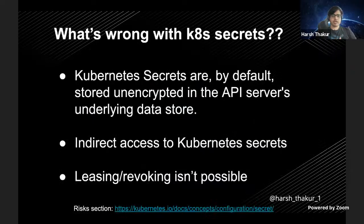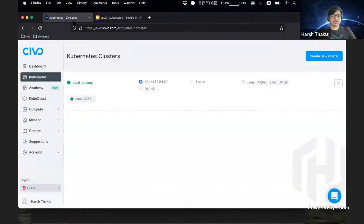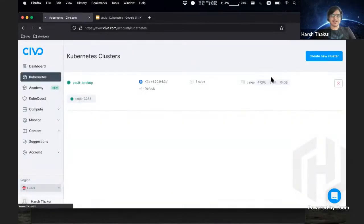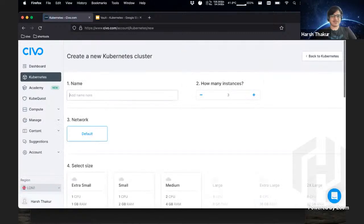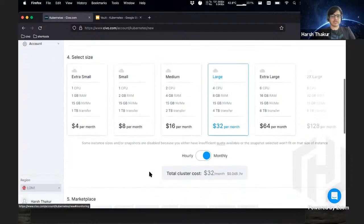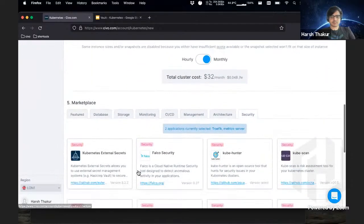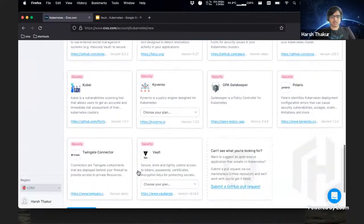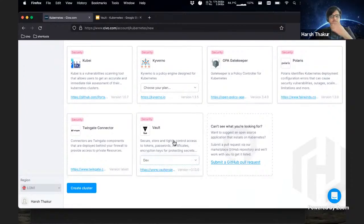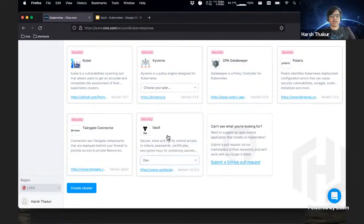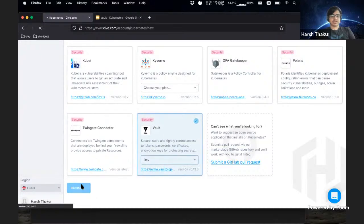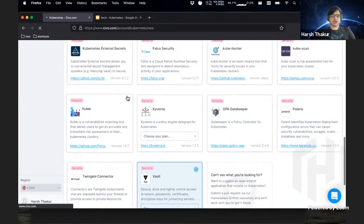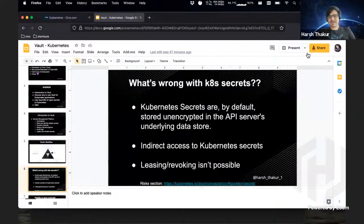Before we continue, I'm going to quickly launch a Kubernetes cluster right now. I have a backup one just in case I lose my internet or something. I'm using Sivo Cloud for this, the company I work for. Basically what you can do is you can select Vault over here. We don't have support for the production mode right now, but you can select between dev and standalone. Once you do that, you can just create a cluster and you'll have it ready by the time the slide ends, I guess.